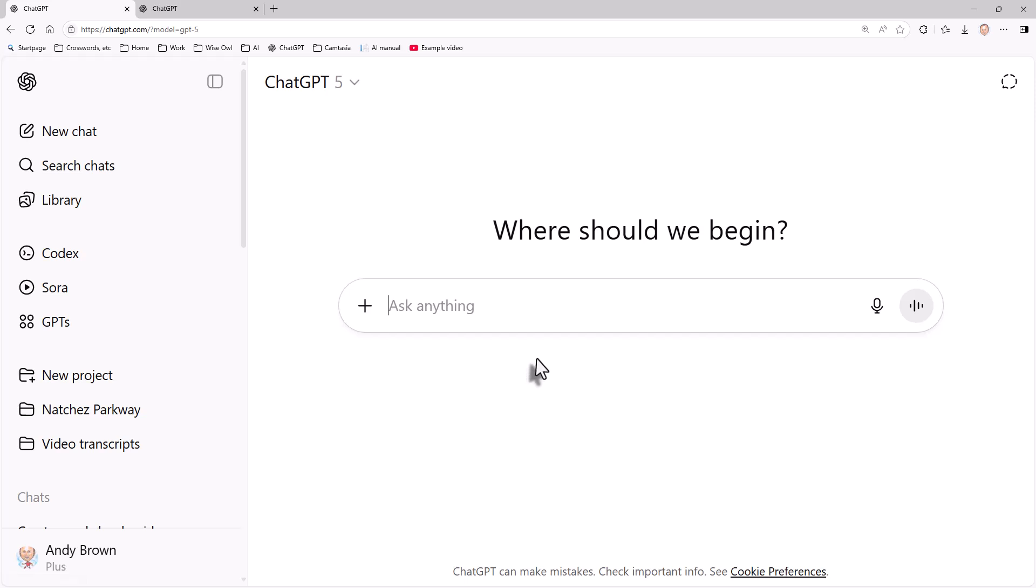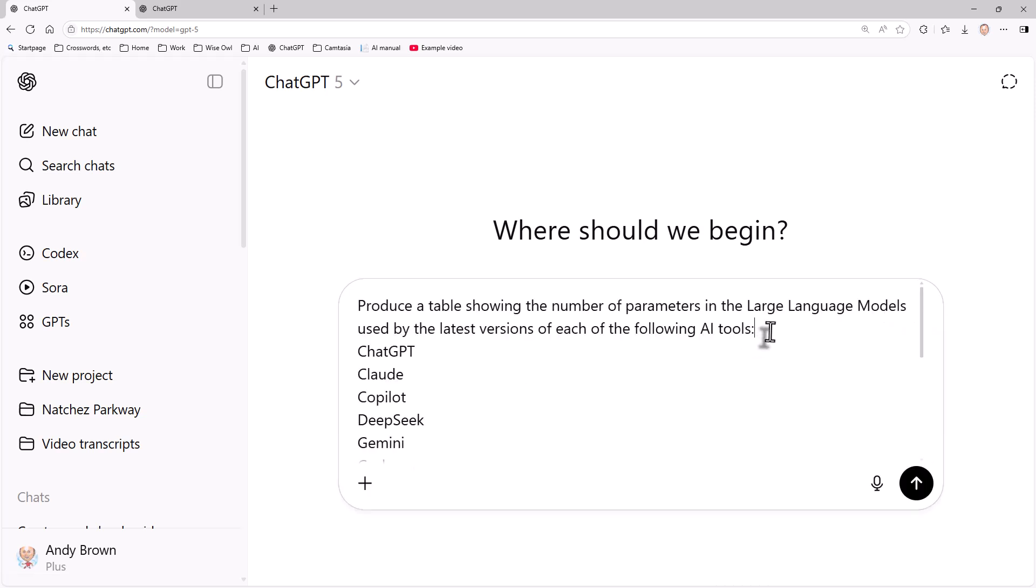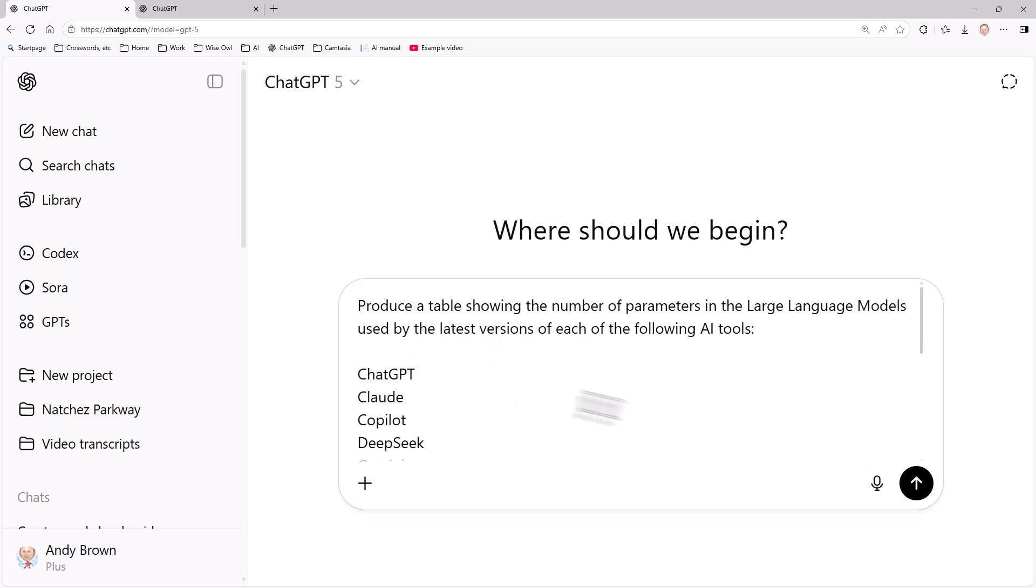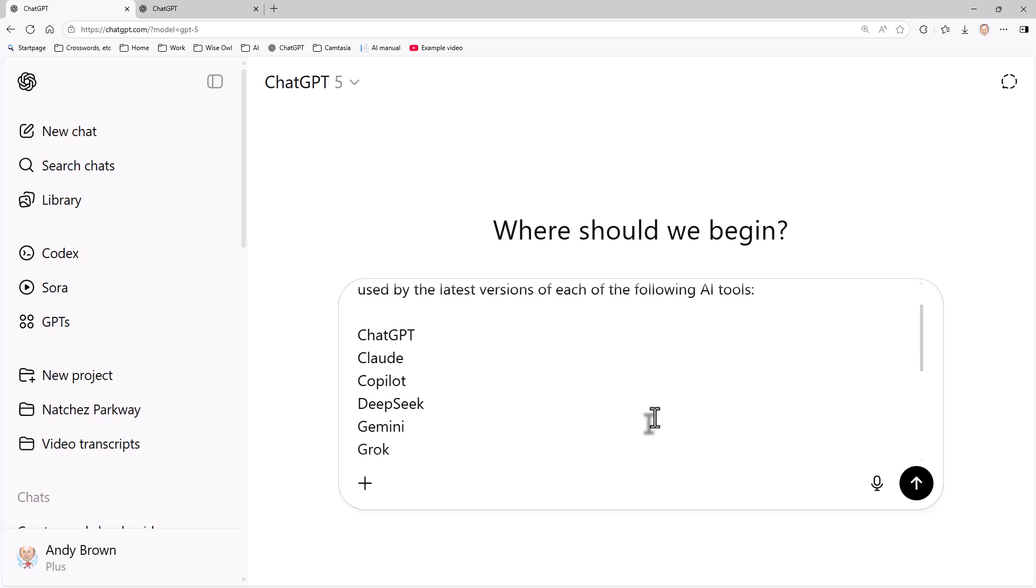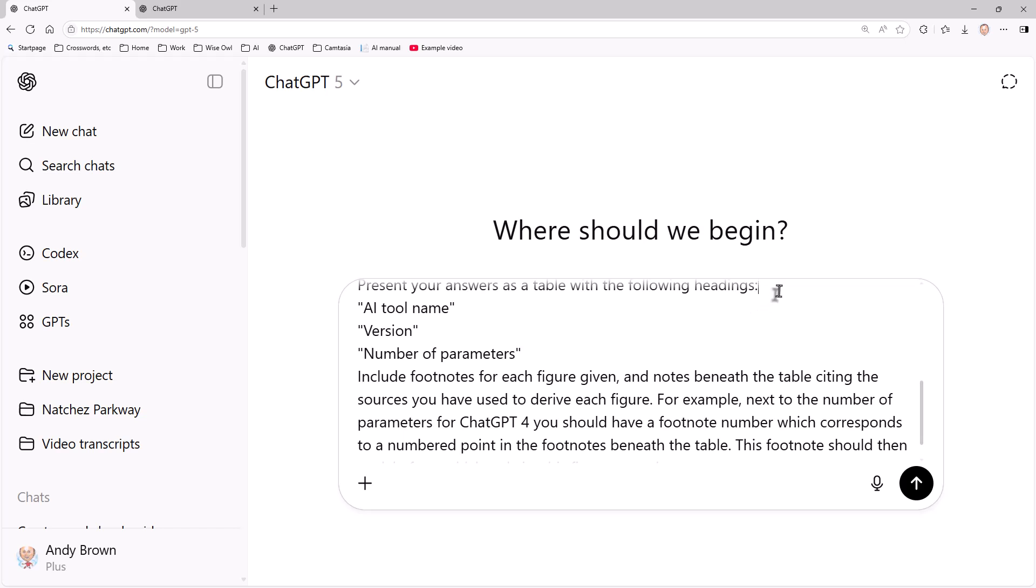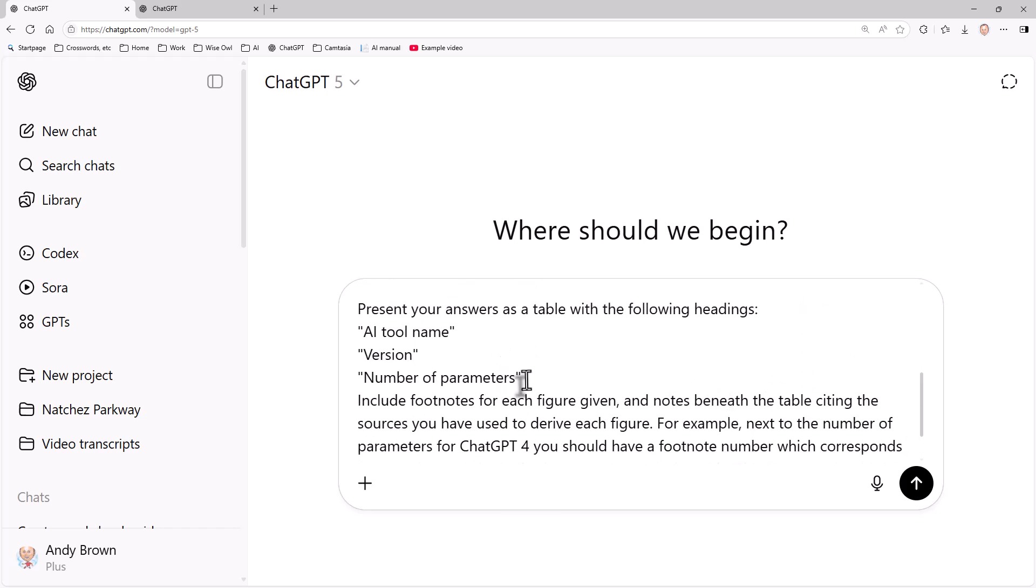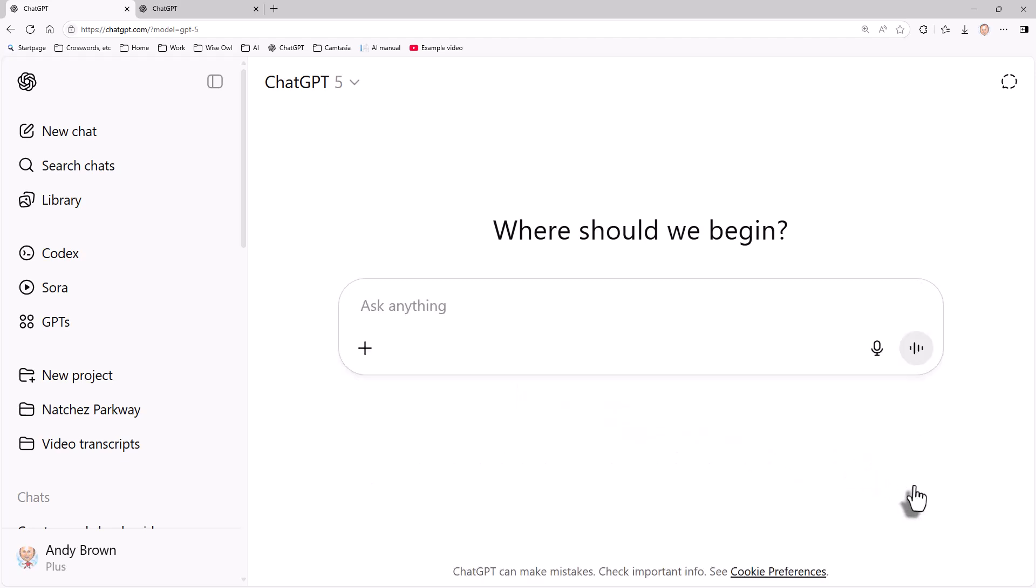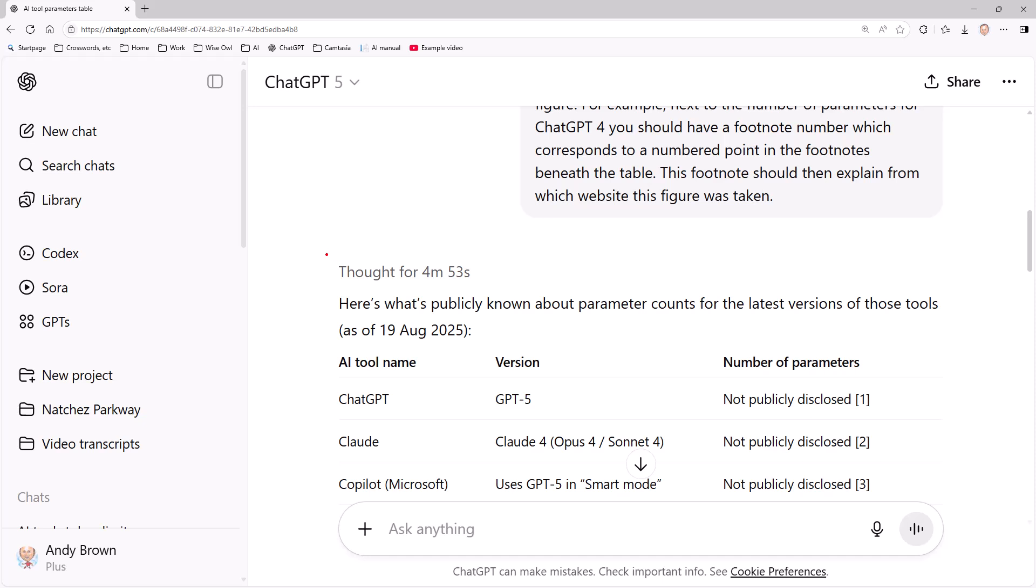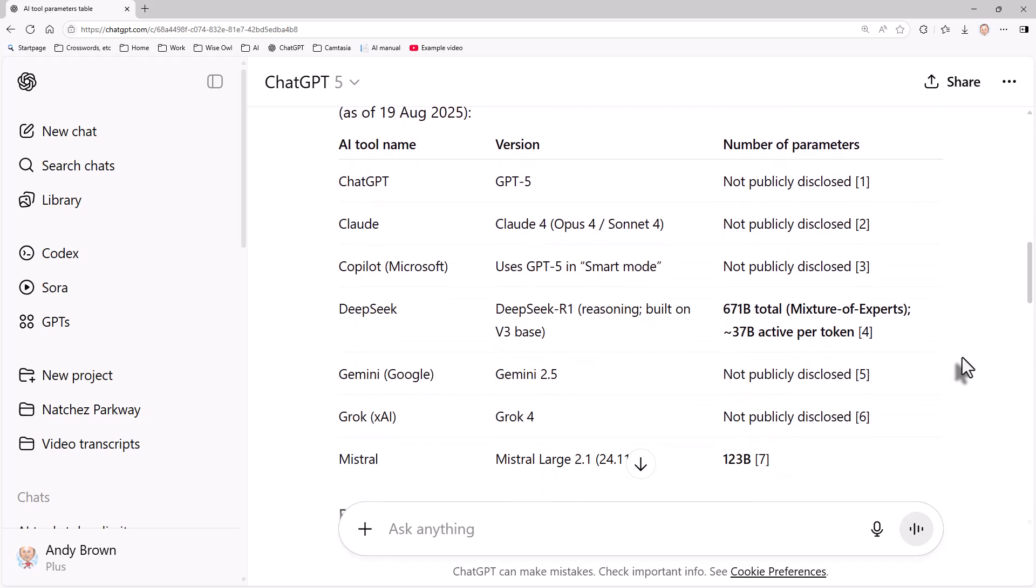What you could also do is ask about the parameters. This is saying how good is the large language model. What I'm going to do is say produce a table showing the number of parameters in the large language models used by the latest versions of each of the following AI tools. I'm going to present the answers as a table with the headings: the name of the AI tool, the version, and the number of parameters. So you can see that for this query it thought for 4 minutes 53 seconds, an improvement I guess, I must stop asking such very expensive queries.